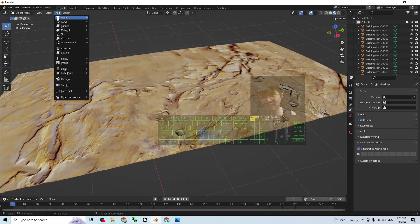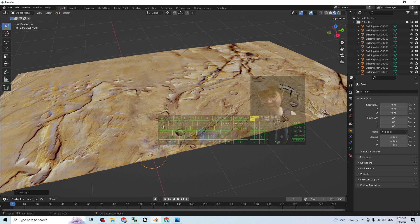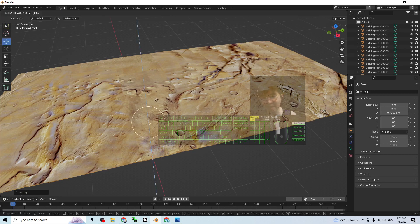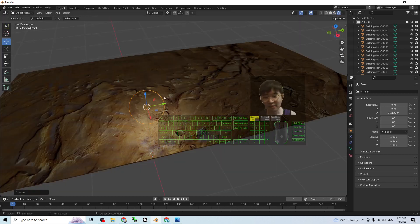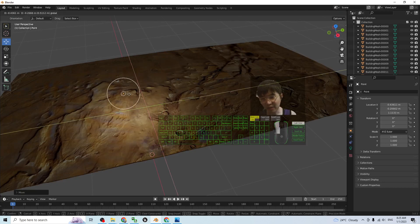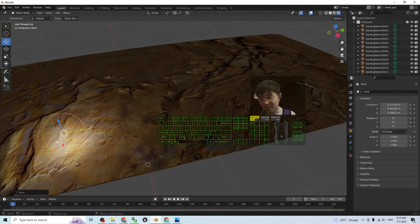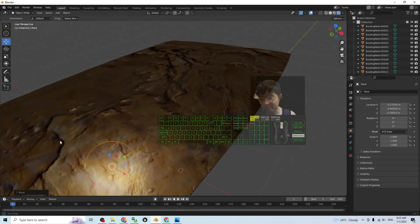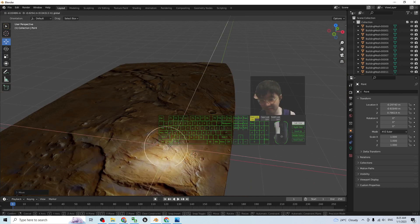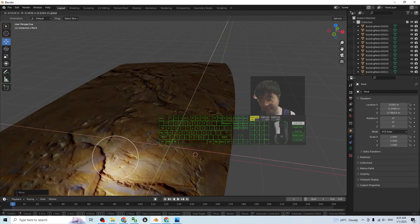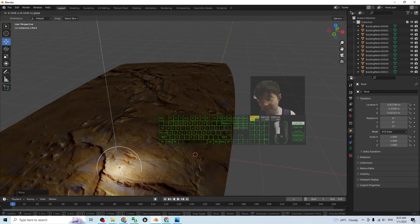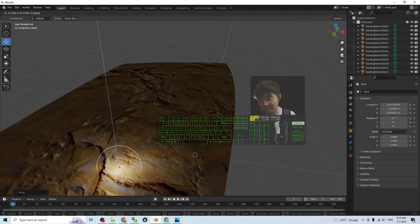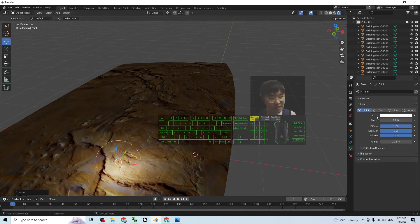If I add a random point light here, then I move it up and try to render with shading, you can see this is really a Mars territory.